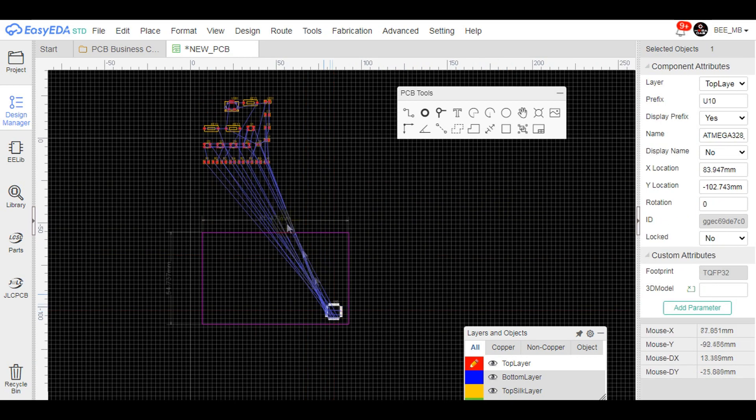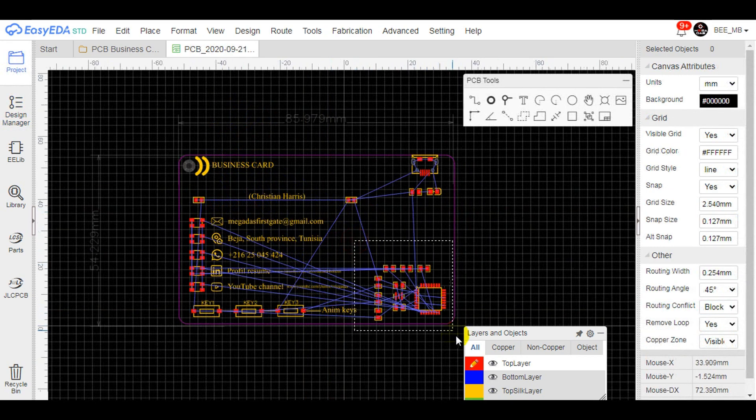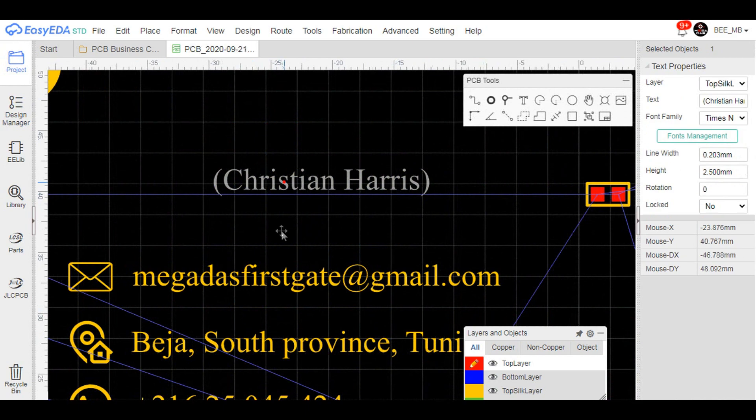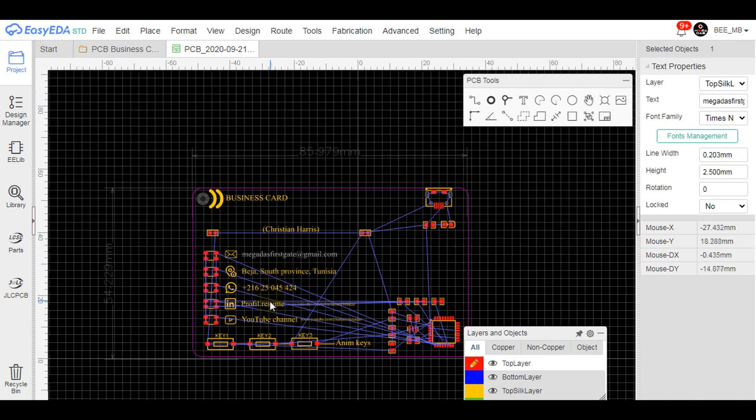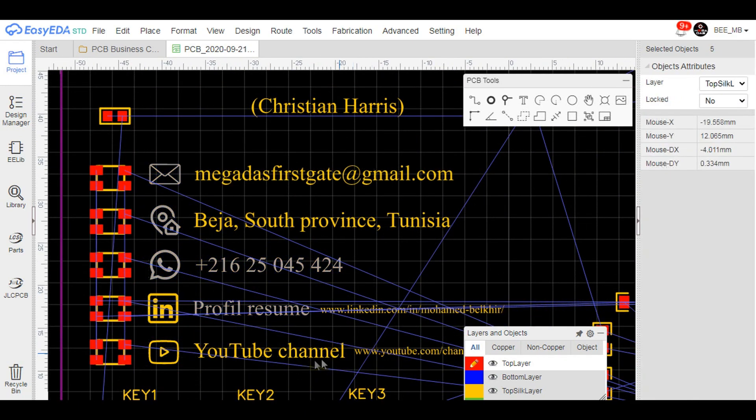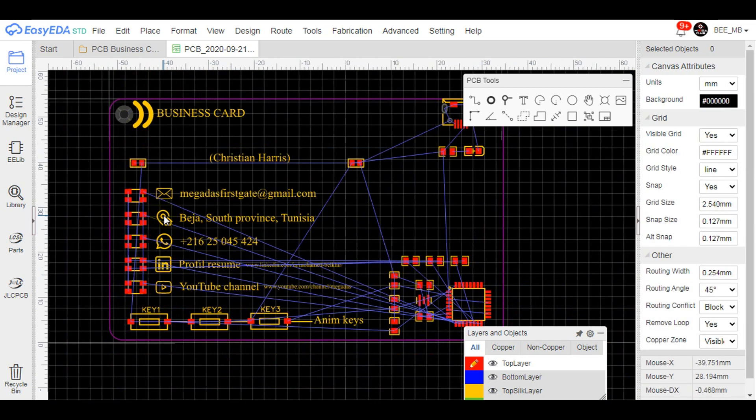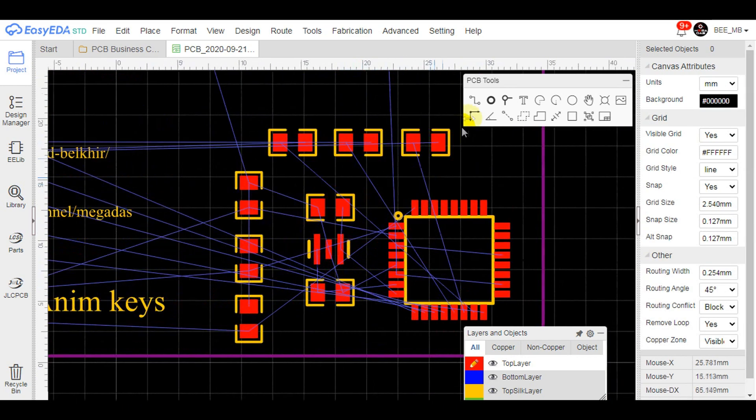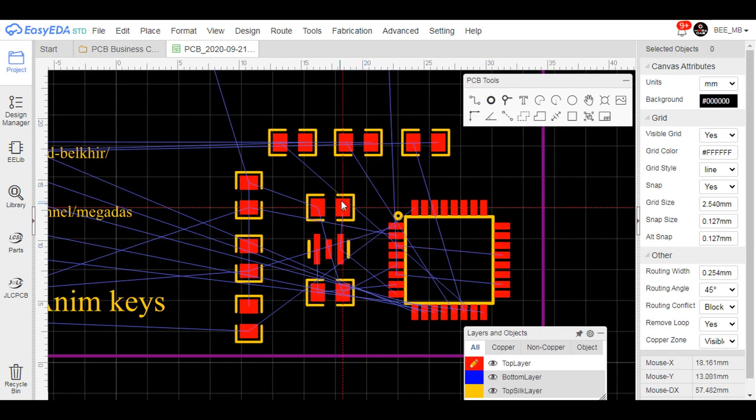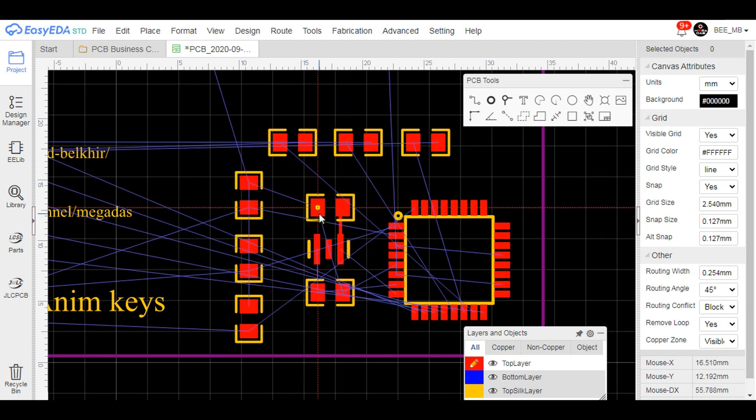Now we drag and drop the components and the board layouts, and we start writing the personal information like the full name, the job, the address, and contacts. After adding some cool logos and icons, the board is ready for routing.